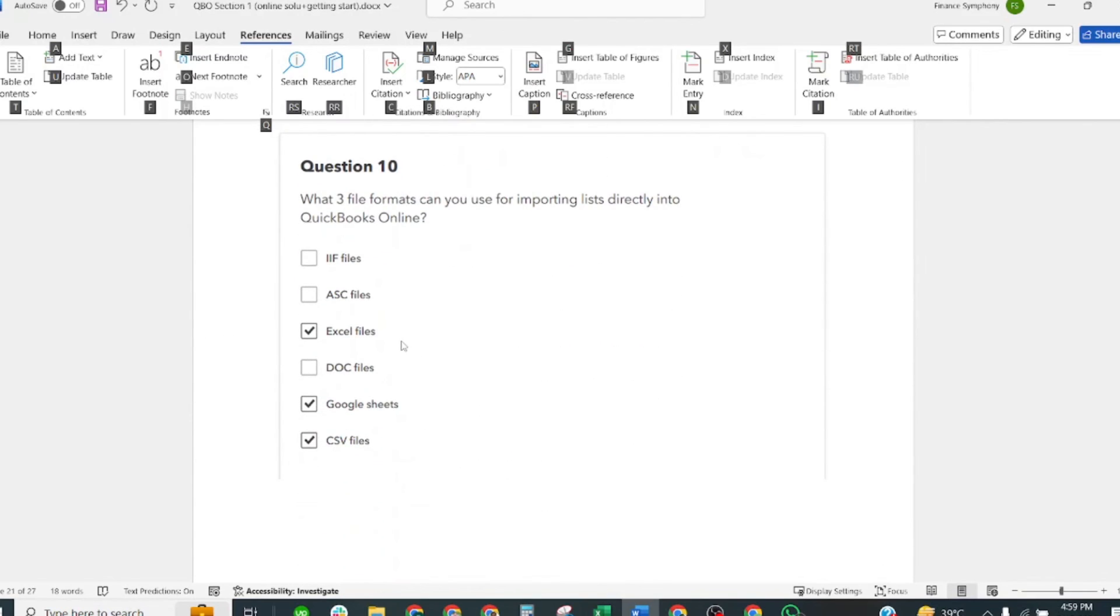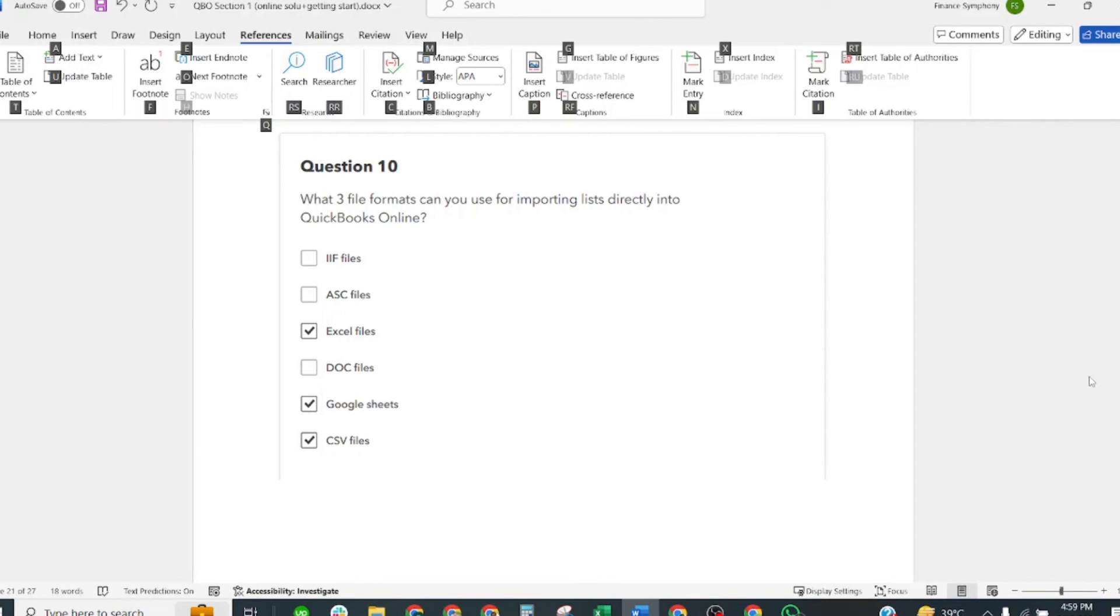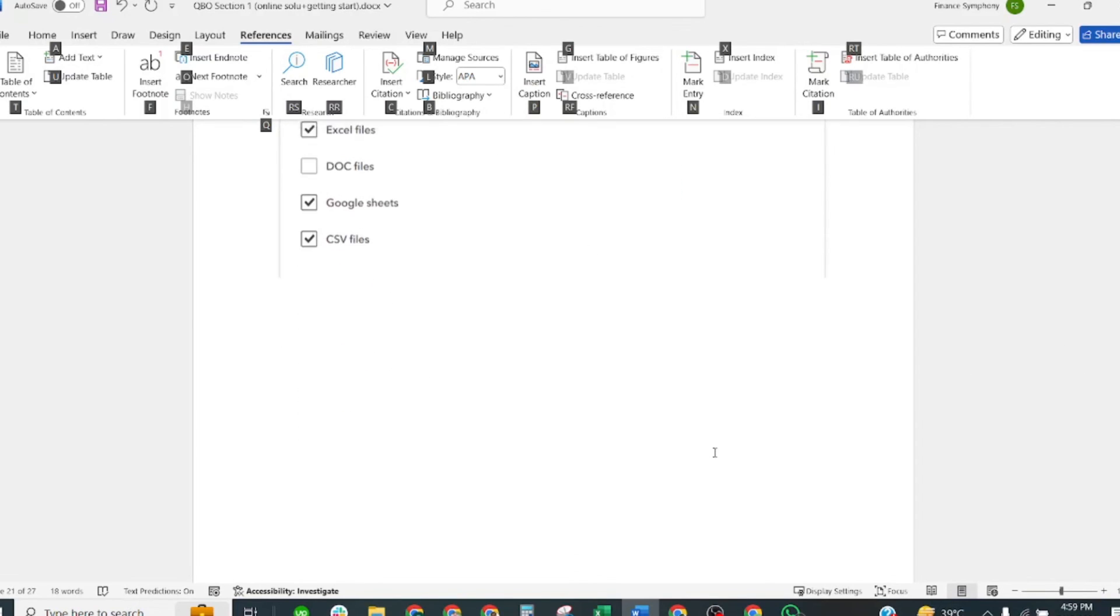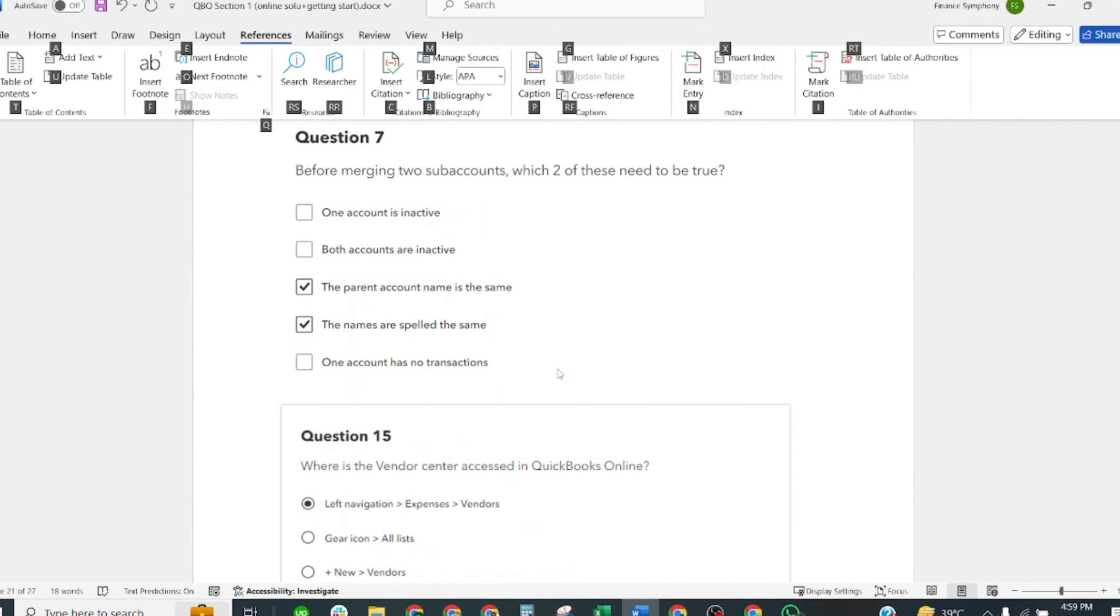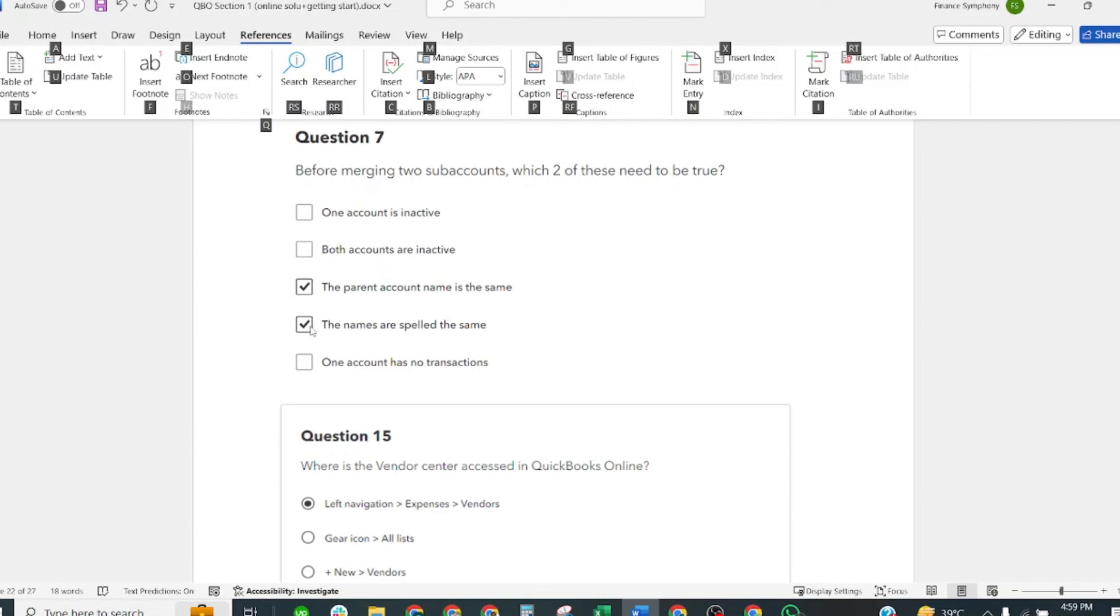What free file formats can you use for importing lists directly into QuickBooks Online? Correct answers: Excel file, Google Sheets, CSV file. Before merging two sub-accounts, which two of these need to be true? Correct answers: The parent account name is the same, and the names are spelled the same.